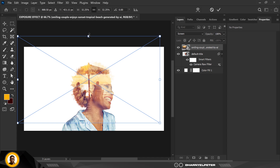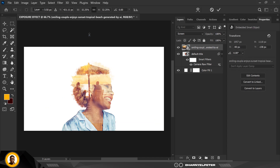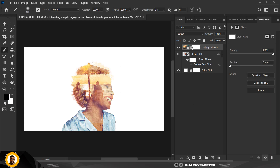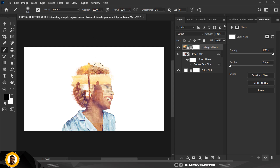I'm going to increase the size and click OK. Then I'll mask this out — create a mask and go over to my brush. I'm going to set my flow to 50 percent and manually remove certain areas.